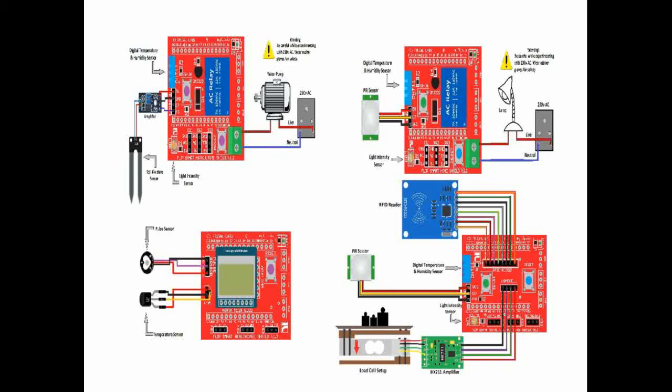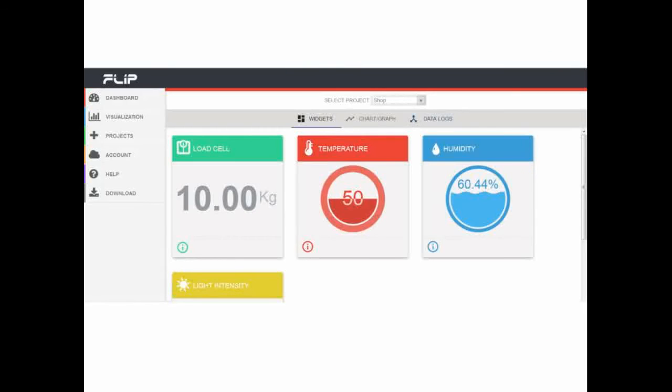Along with the hardware you will be given a flip cloud account which will allow you to see data in real time as a label as well as in a graphical manner.